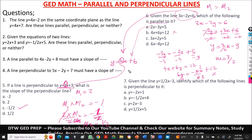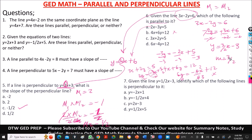Option C: 3x + 2y = 5. Taking 3x to the other side: 2y = −3x + 5. Dividing by 2 gives us negative 3/2 — but our target slope is a positive 3/2. So that's not it either.